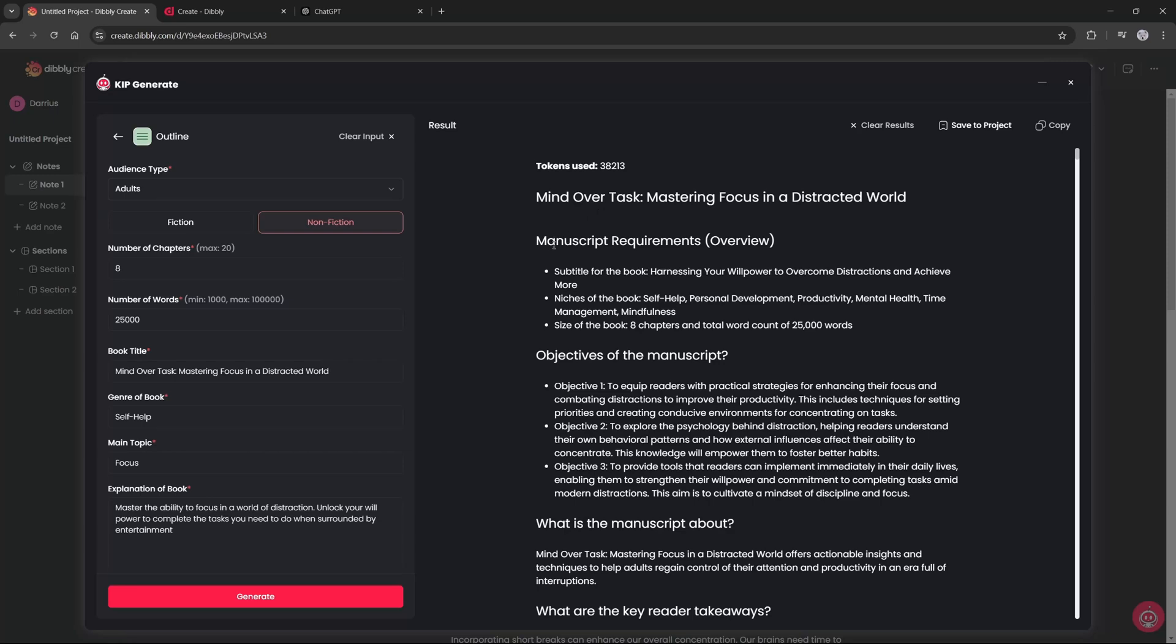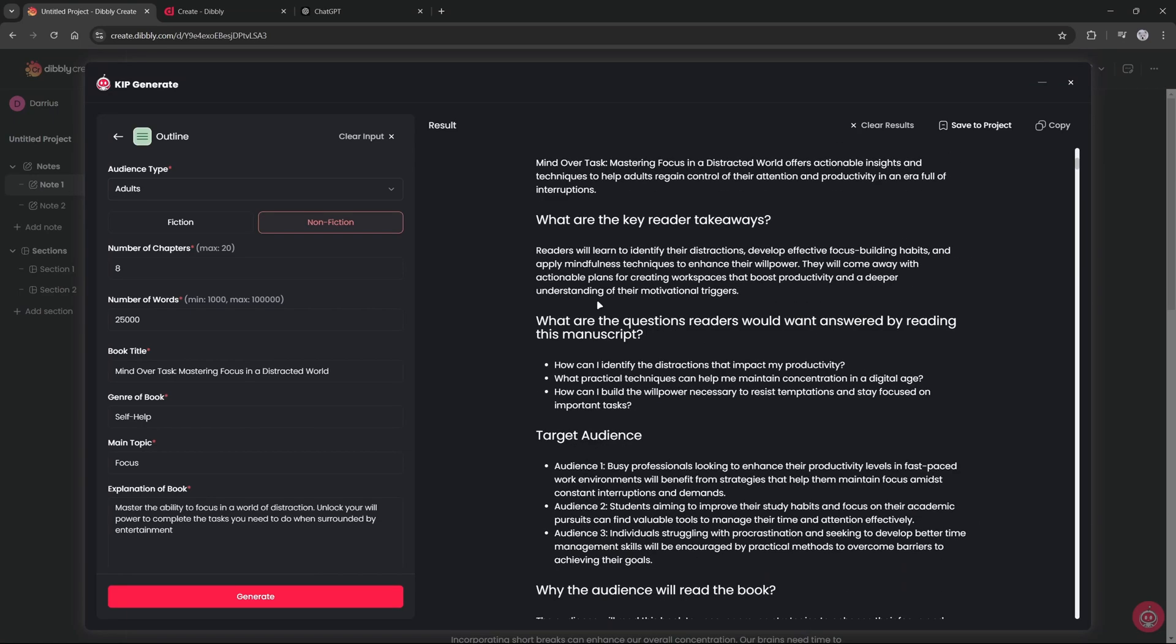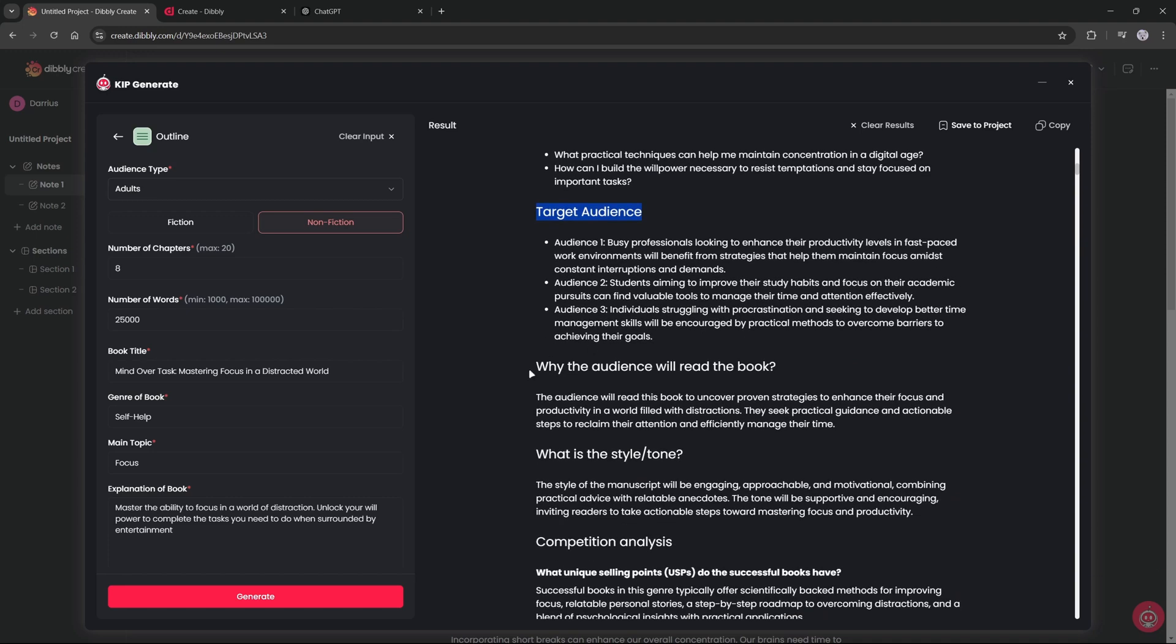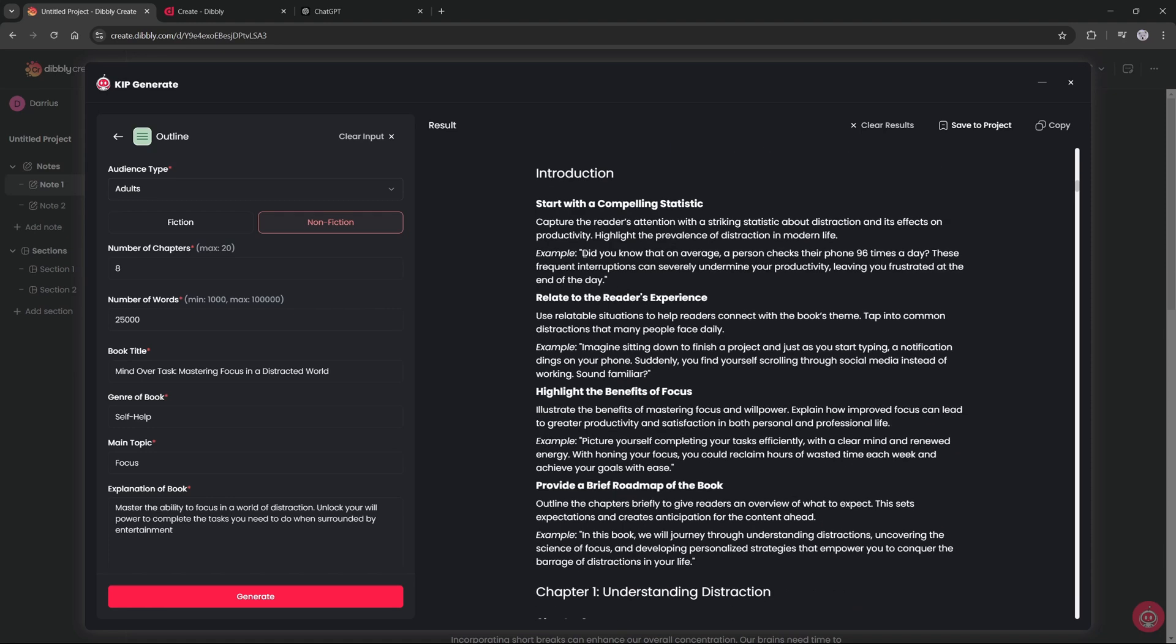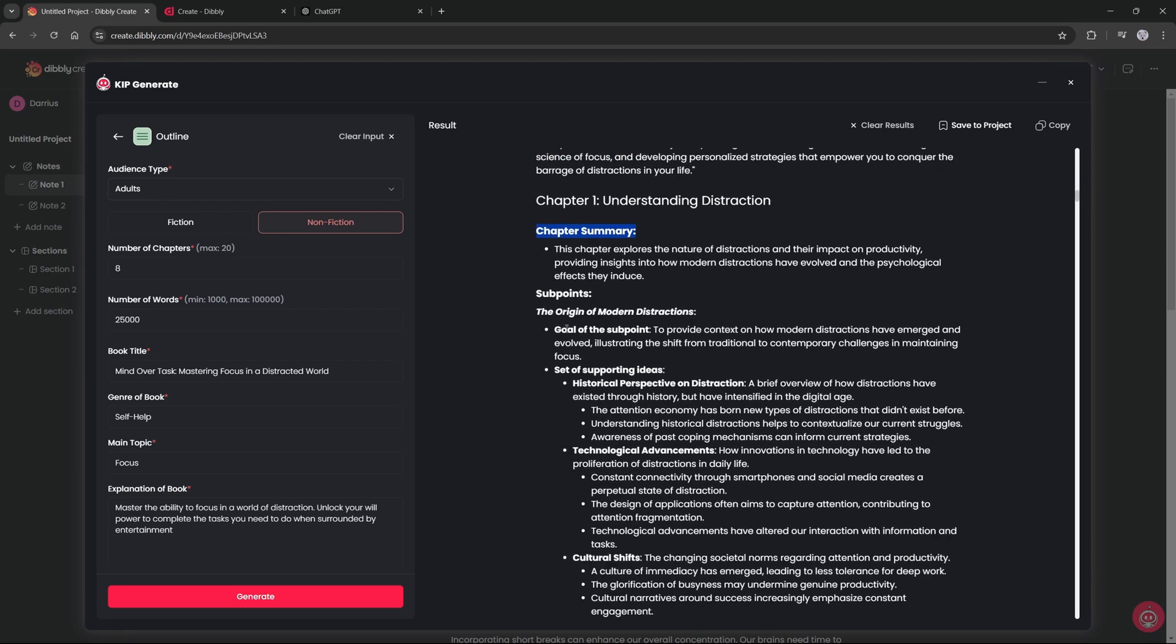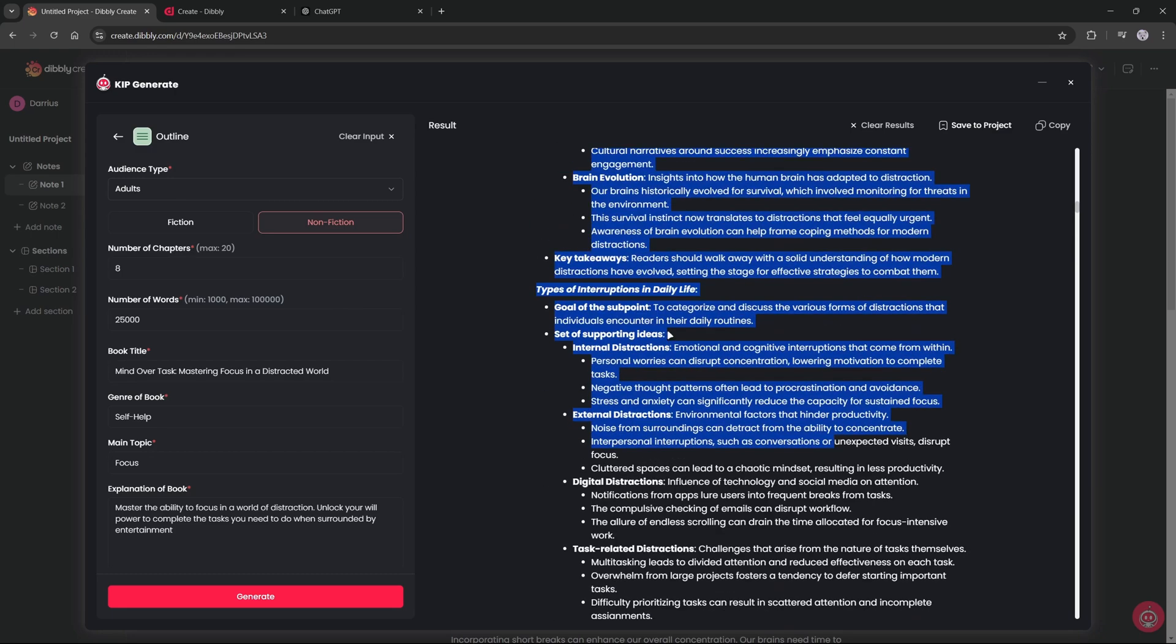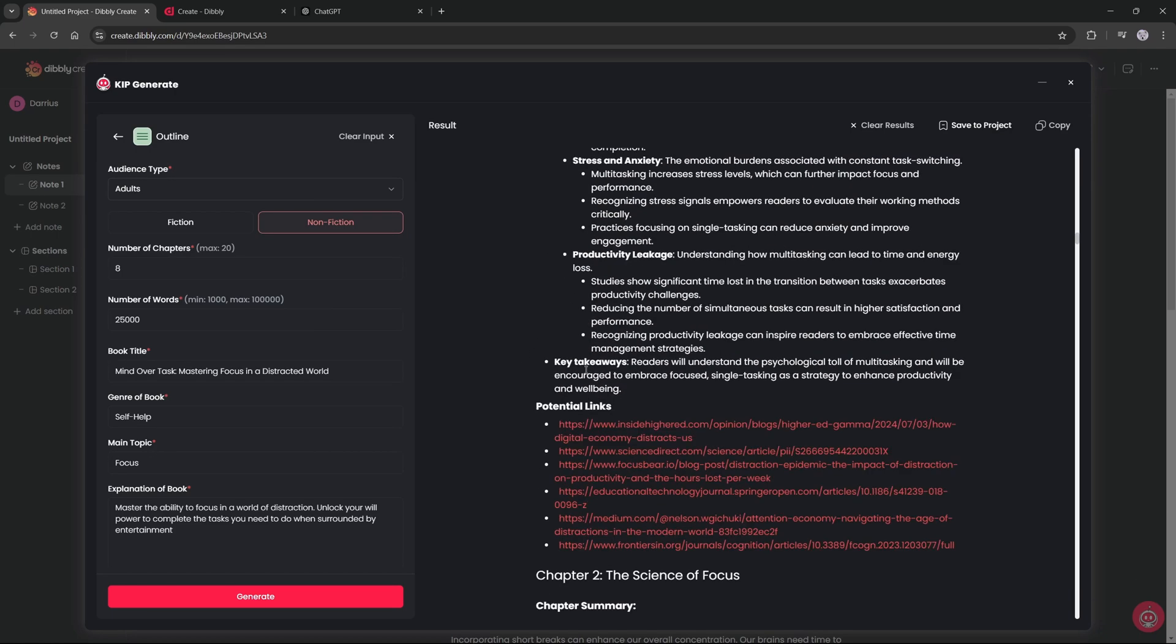38,213 tokens later and we have an entire outline for a book, like truly an entire outline. It goes through the manuscript, it goes through the objectives and then it goes through the target audience, why the audience will read the book, the style and tone, the competition, and then once you get down here it'll go through the chapters. It'll go through the introduction and then chapter one. And each chapter it'll have a summary and then sub points, and then each sub point will have bullet points. And then it does this for each and every chapter.